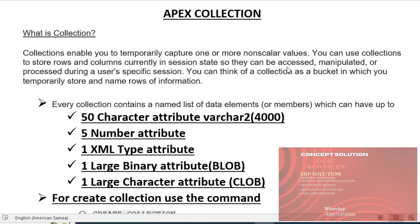Hello viewers, Assalamu alaikum. Today's tutorial is Oracle Apex Collection.